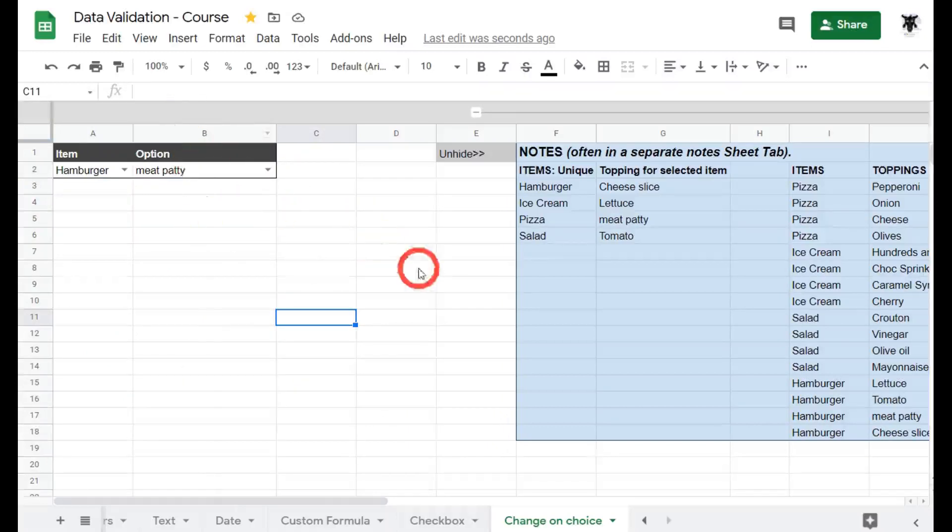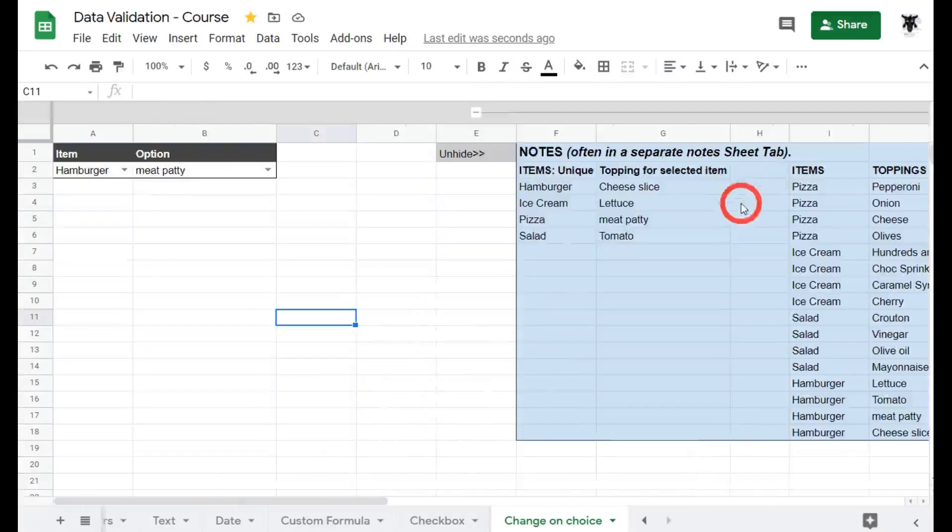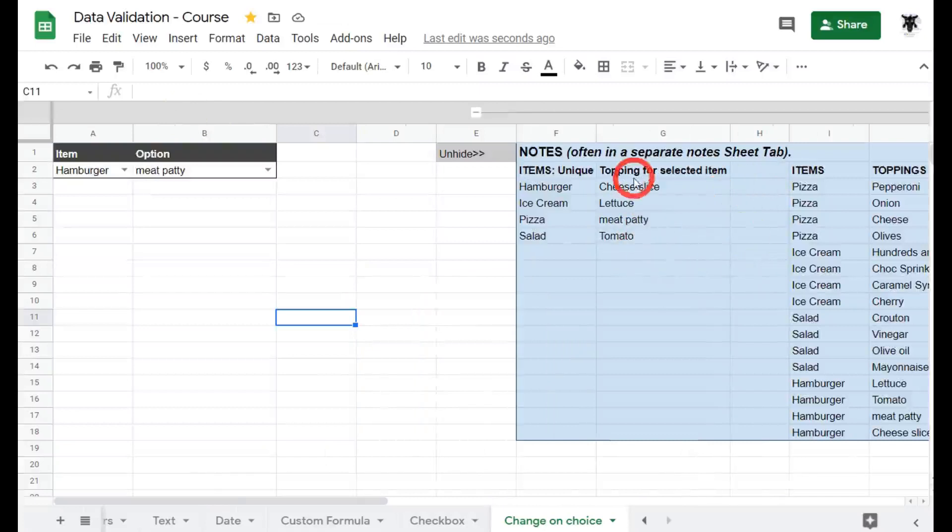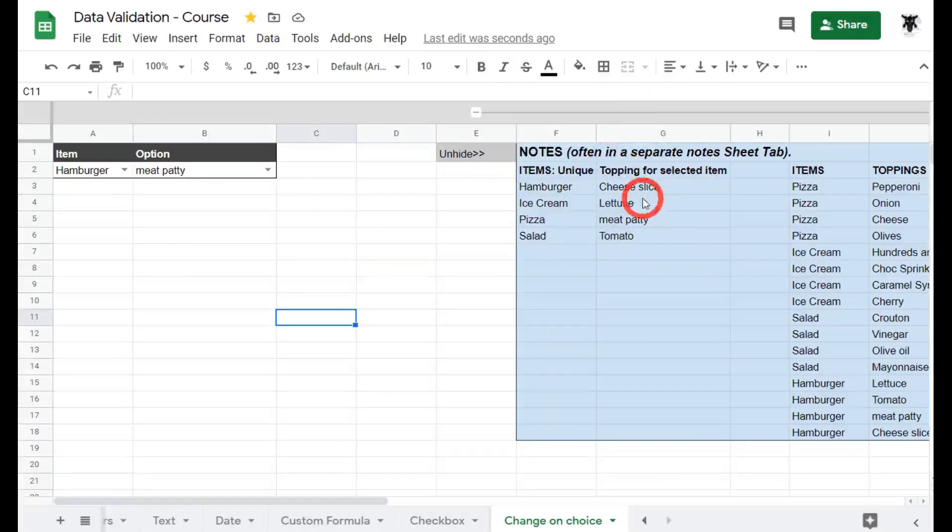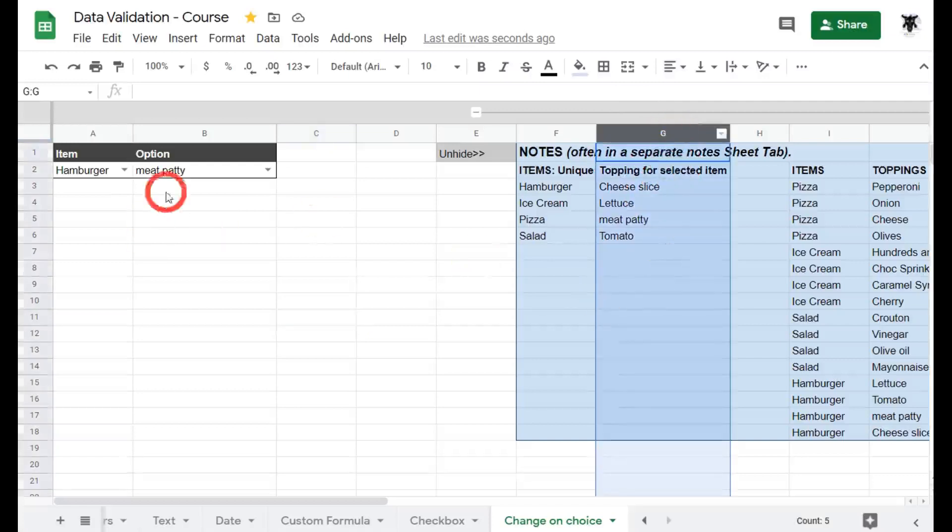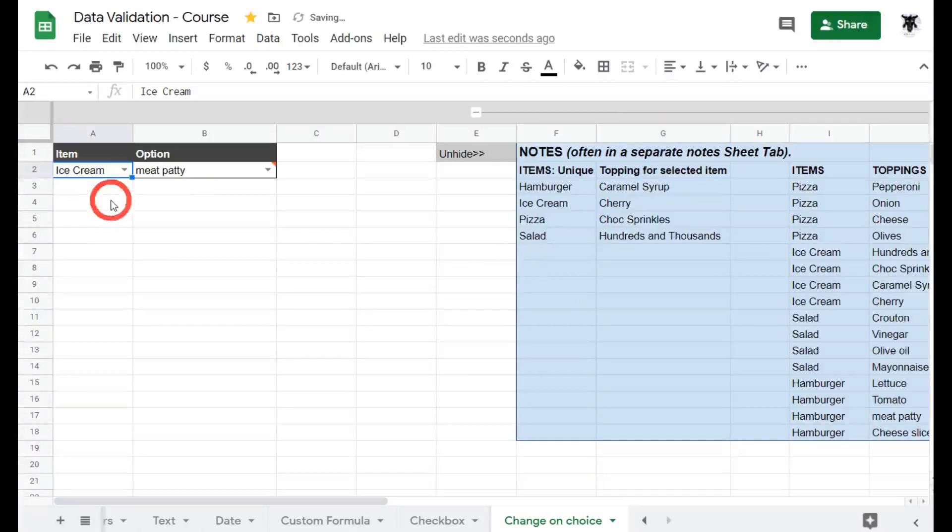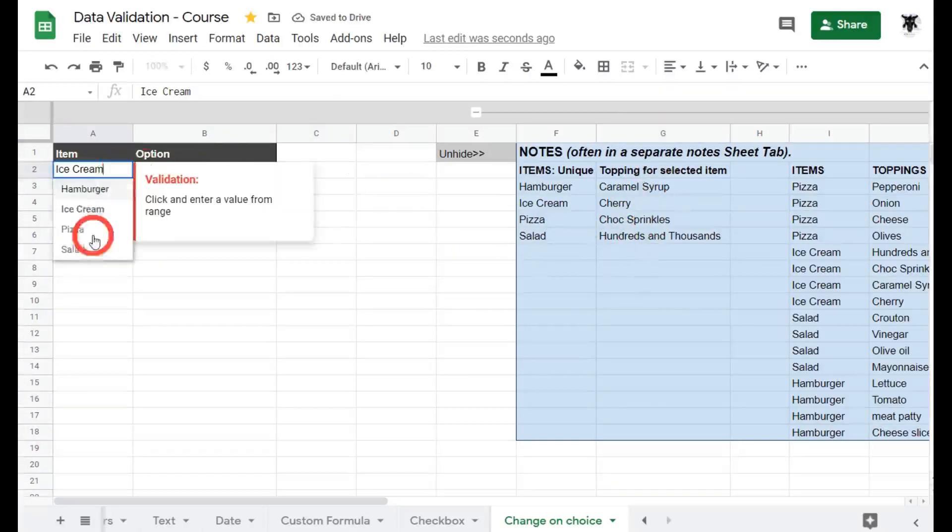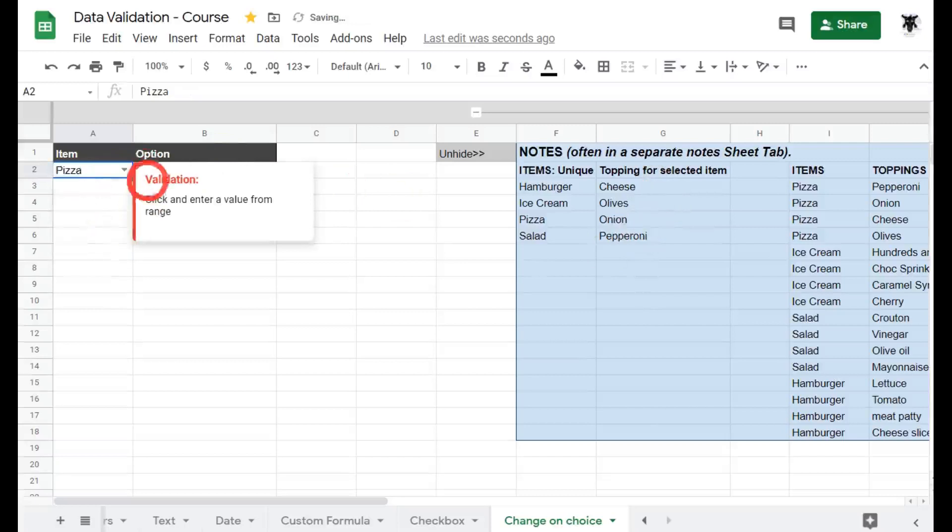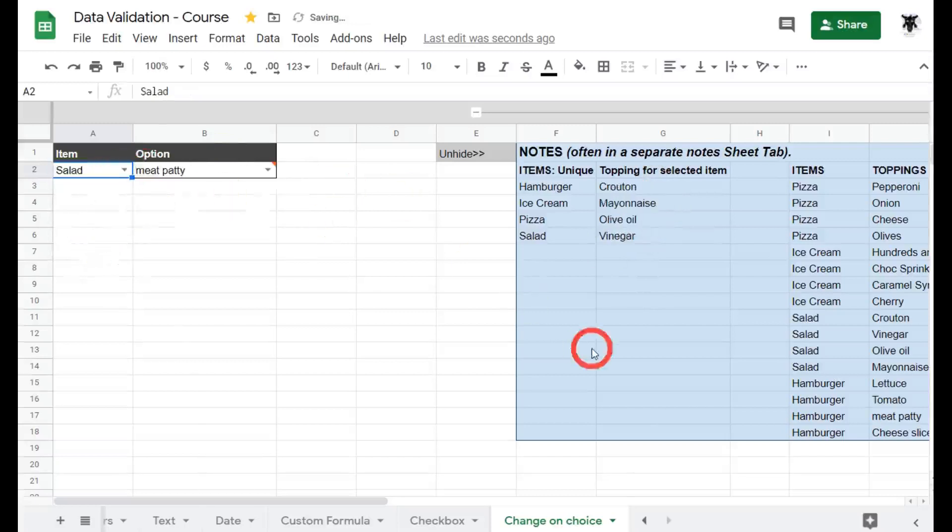Before we move on to our options we need to create an option list that appears just for those particular items. We can do that by filtering them out. Before we start, have a look at what happens in this column G when I change the item. If I change it to ice cream you can see that the toppings have changed. If I change it to pizza same again, salad changed again. So what's going on?